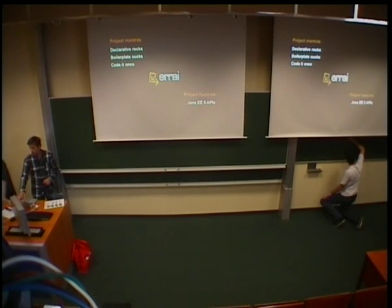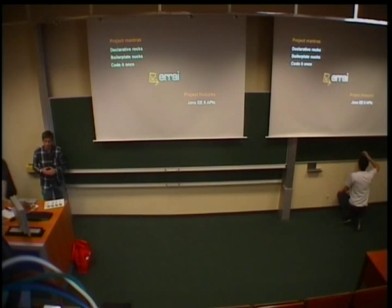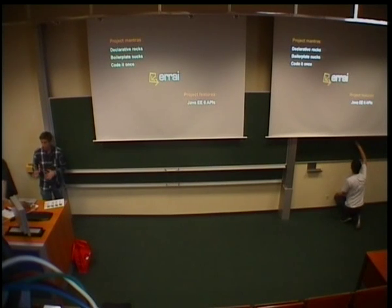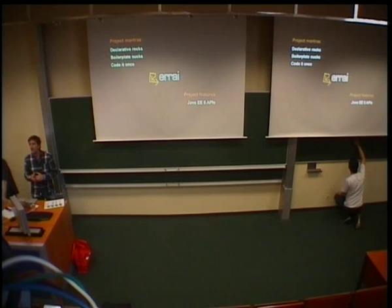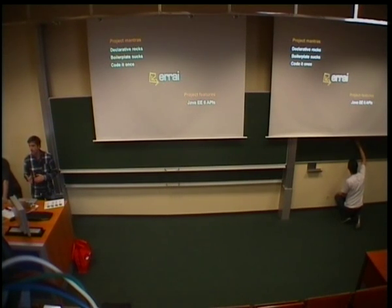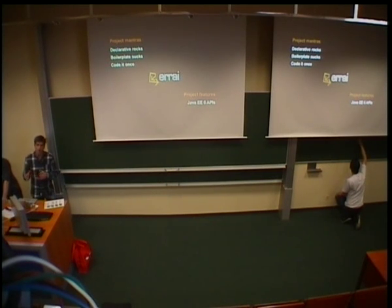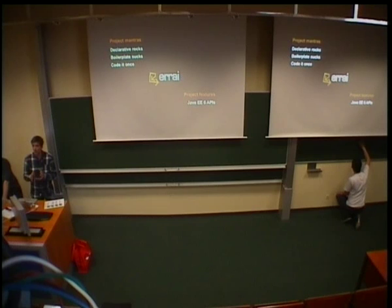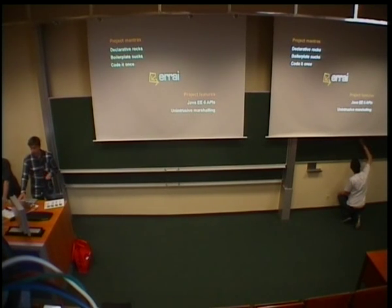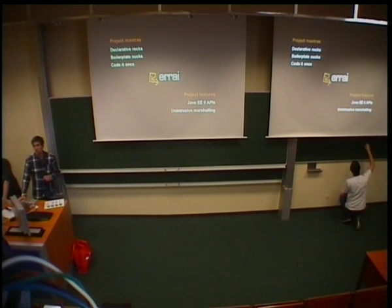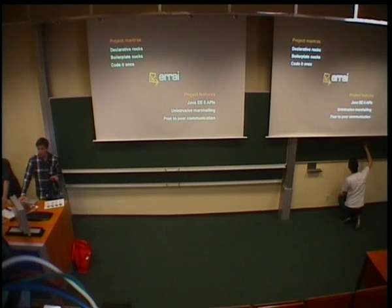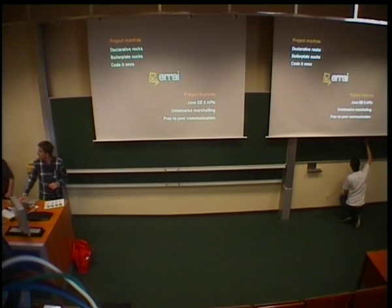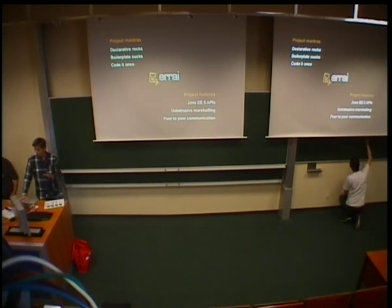So, what did we do? The first thing we did is we have existing Java EE APIs that we made available on the client, which means that if you're a server-side developer, you can use a lot of that existing code. And we enhanced GWT to make that code compatible to JavaScript so you can use it in the browser. And we have a marshalling system that's super flexible and really goes out of your way. And communication mechanisms that tie all these pieces together.